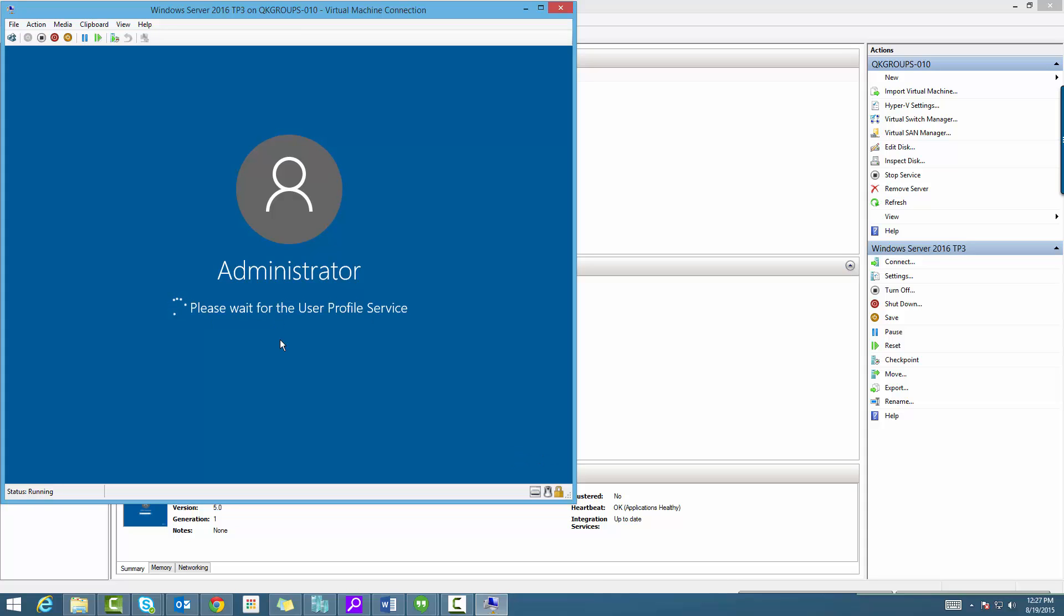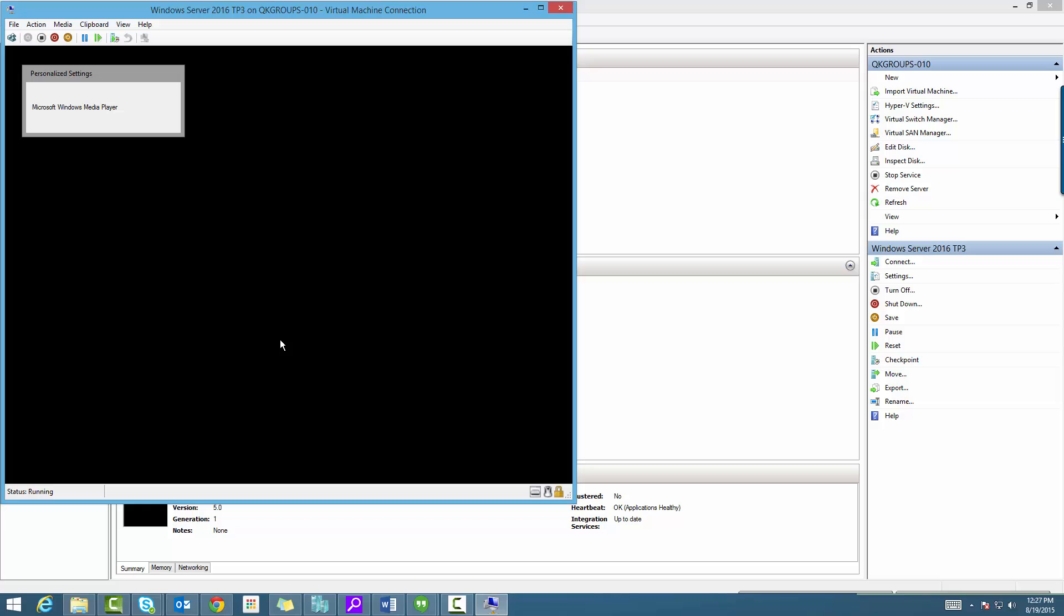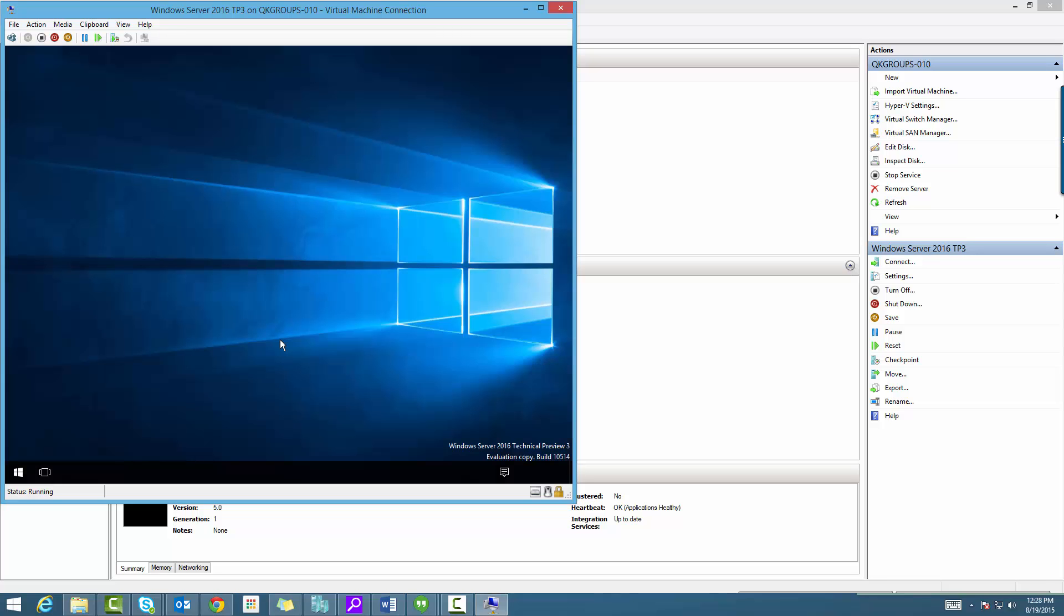So we're going to log in now. There are rumors that Hyper-V containers will be added by the next preview. They're for sure going to be added. Mark Russinovich, the CTO of Microsoft Azure, said that they would be adding Hyper-V containers. So we're going to wait to see if it shows up in the next preview or not.